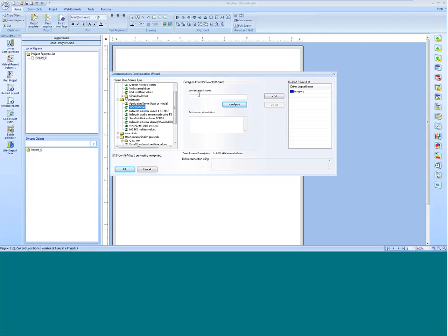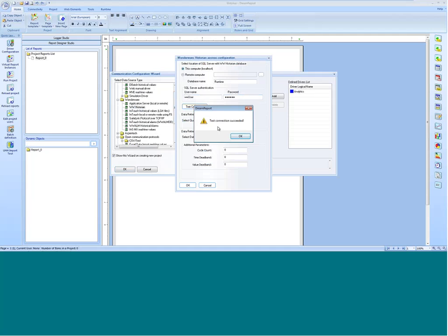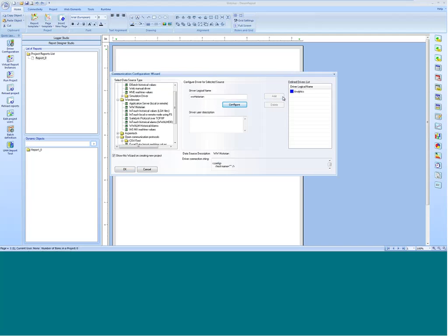For today's illustration, we're going to use the Wonderware Historian. I'm going to give my driver a logical name called WWHistorian and click Configure. I don't need to enter a remote computer name since the historian is on my local computer. I'll put in my SQL username and password to connect to the database, then click Test Connection. I've got Test Connection succeeded, so I'll click OK and Add. I've now added that to my defined driver list and will be able to browse the tags in my Wonderware Historian for reporting.